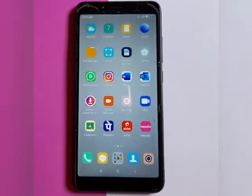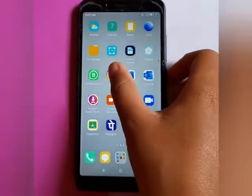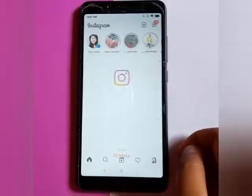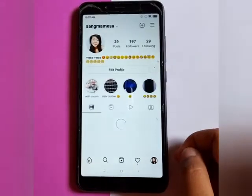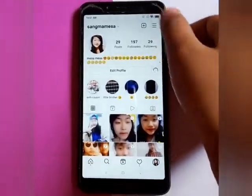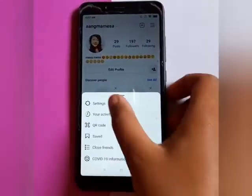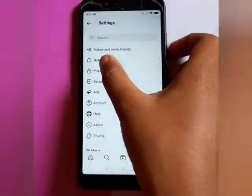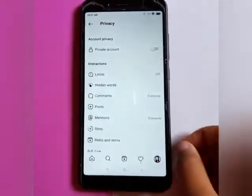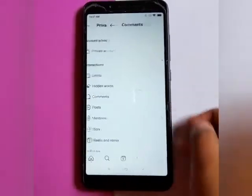First, you have to move on the Instagram app. Click on your profile, click on the three-line, click on settings, click on privacy, click on comments.